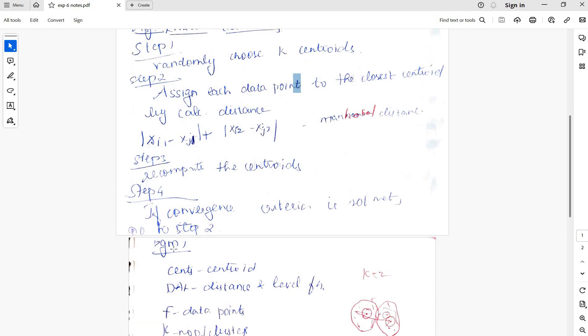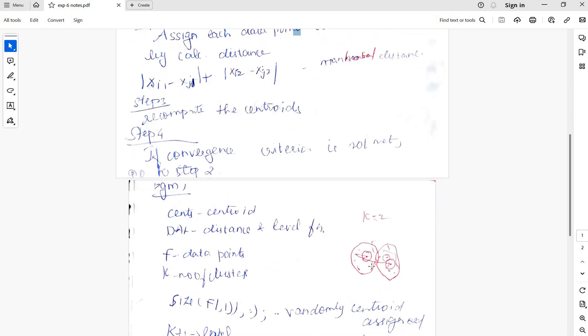Recompute the centroid values in step 4. If convergence criterion is not met, go to step 2. After we group the data points, first randomly we have chosen two clusters and then each data point gets assigned to any one of the clusters.